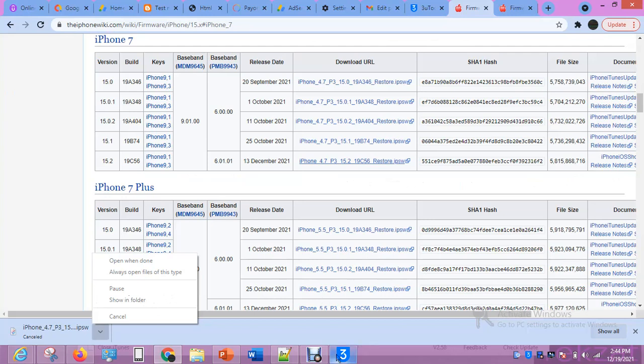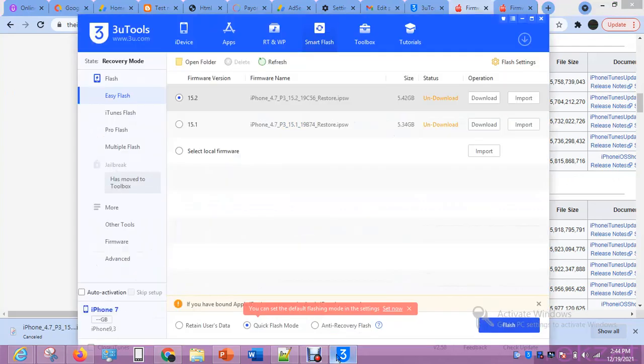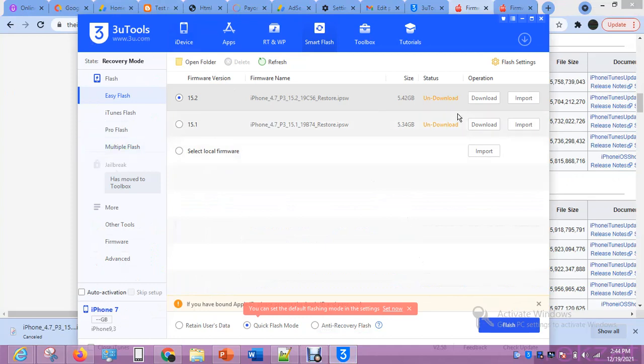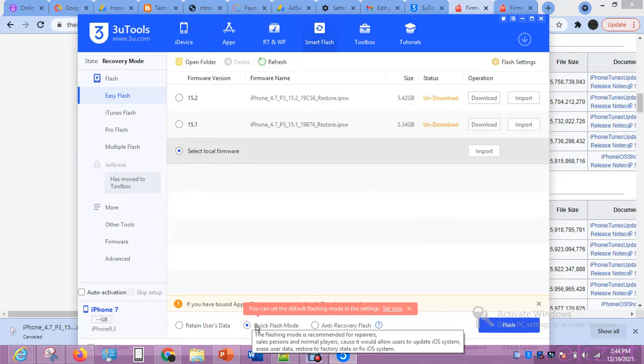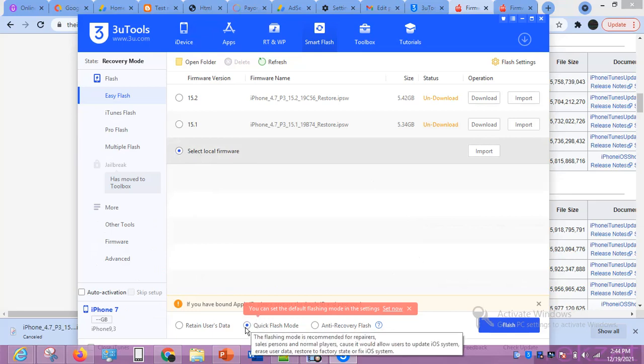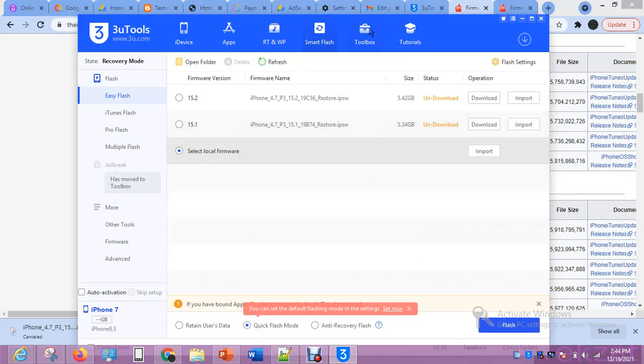Once you locate the file, you know exactly where the file is. If you now finish downloading and want to flash, since you have downloaded it, now using 3uTools—what you do, you come here and select. Select local firmware. When you select this, make sure you use this—that's what I use, and it doesn't fail me. I use this option: quick flash mode. When you select local firmware, then click on import.